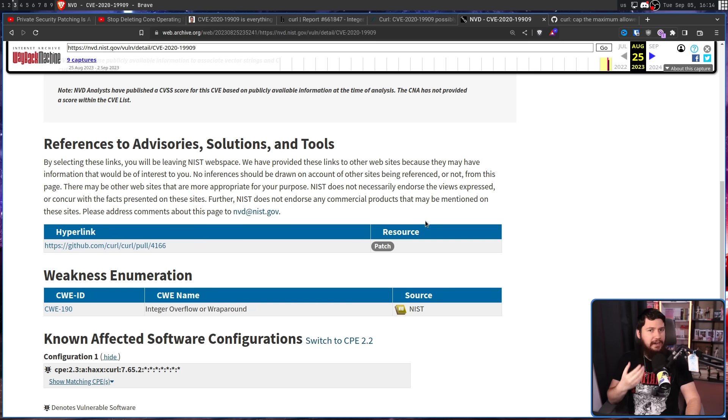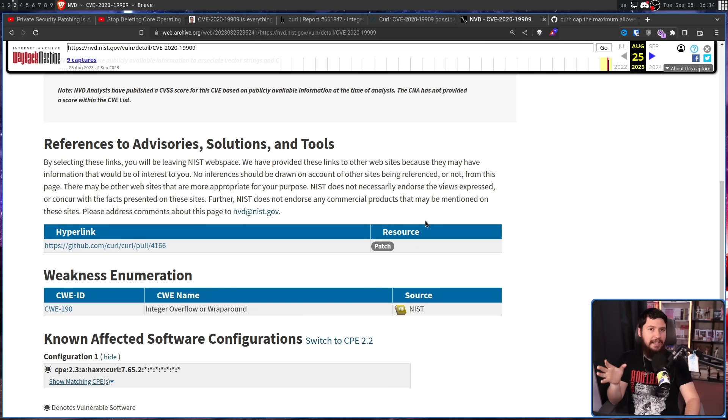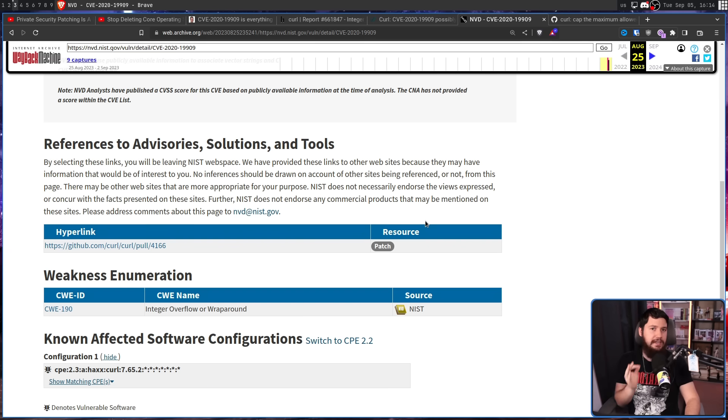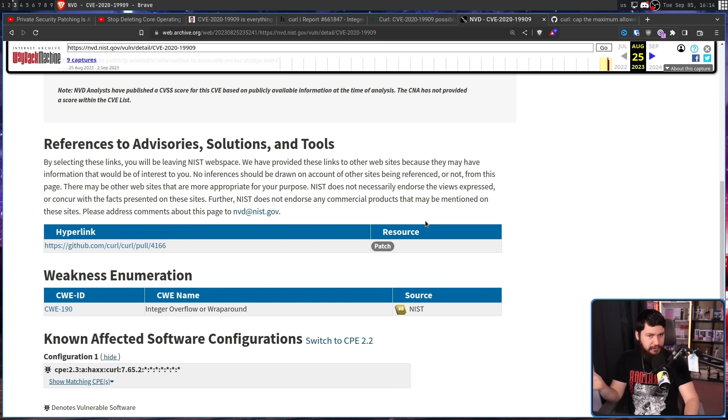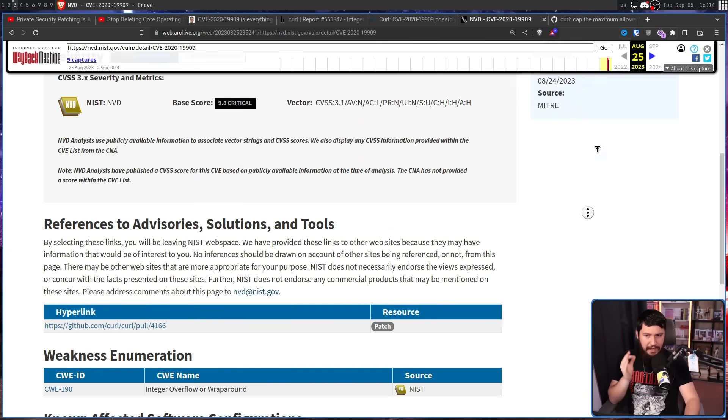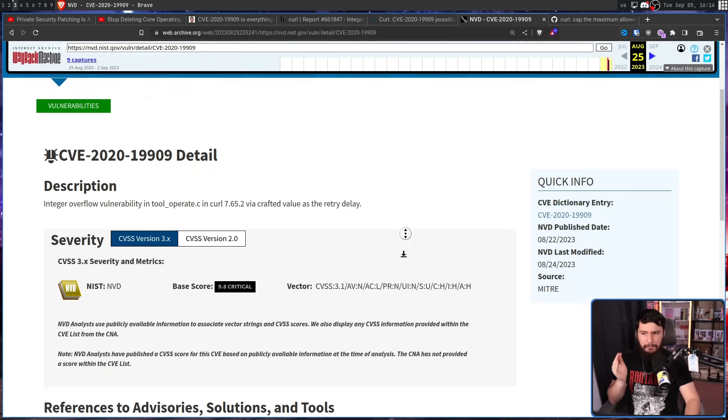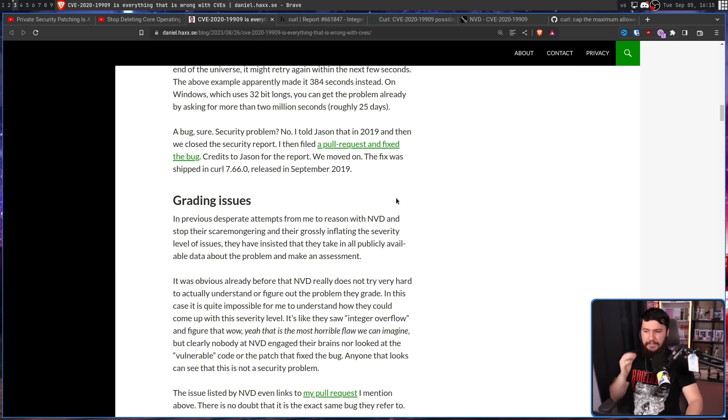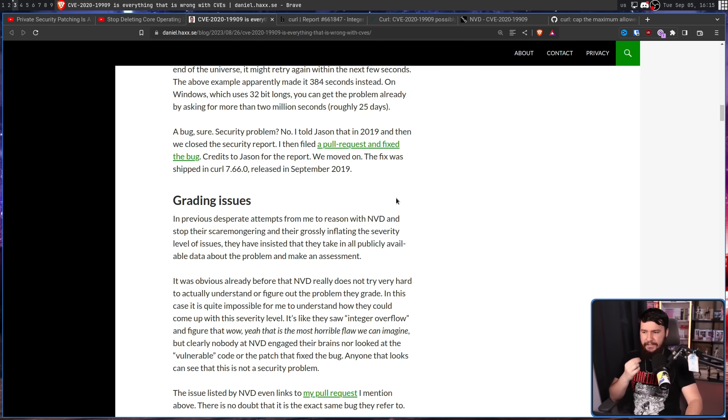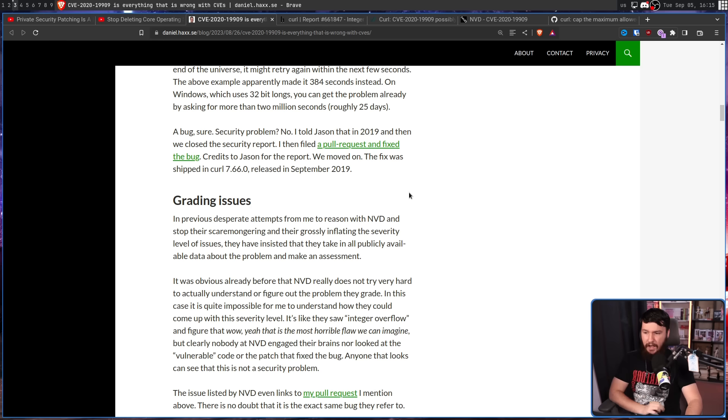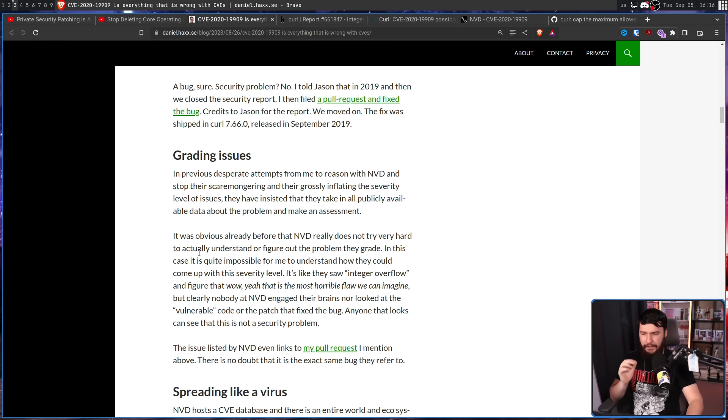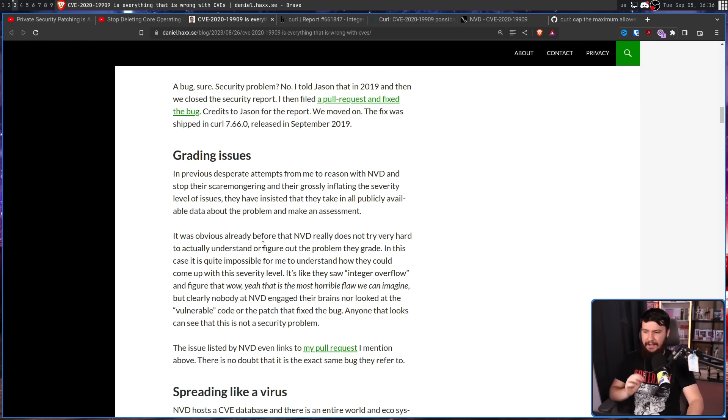Now assuming this was actually a security issue, it's not a big deal that it's now in the CVE database. Even though the problem has been fixed, there may be systems out there still running a version of Curl from four years ago. So even though this is a problem that has been dealt with, it should be in the database. The problem is it's not a security issue. And the problem is it's been given a 9.8 critical rating. In previous attempts from me to reason with NVD and stop their scaremongering and their grossly inflating the severity level of issues, they've insisted they take in all publicly available data about the problem and make an assessment.